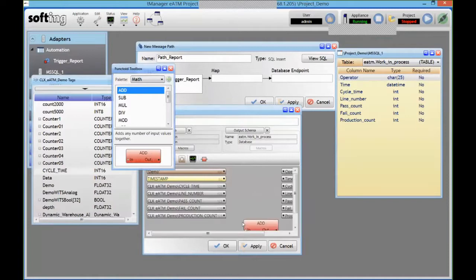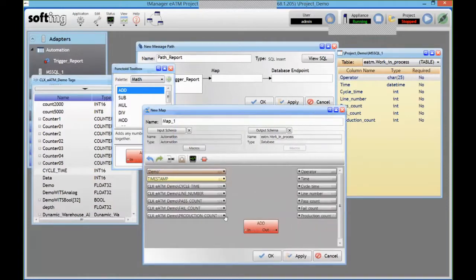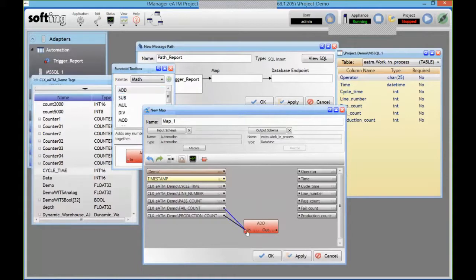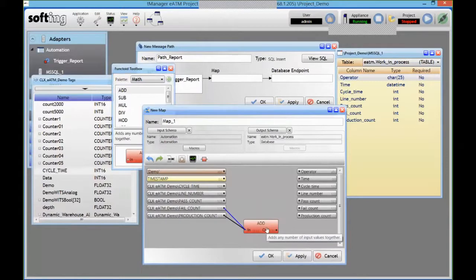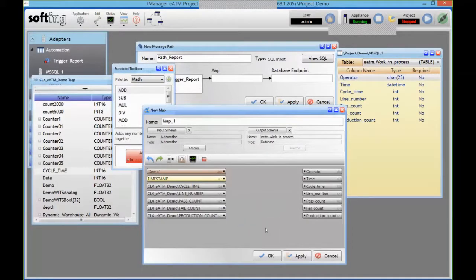So we have a fairly extensive set of function blocks you can use, and it's the same thing. You just drag and drop them onto the map and connect them together. So if you want to do some manipulation of the data before you send it to the database, you can do it either in the module or in the database itself.